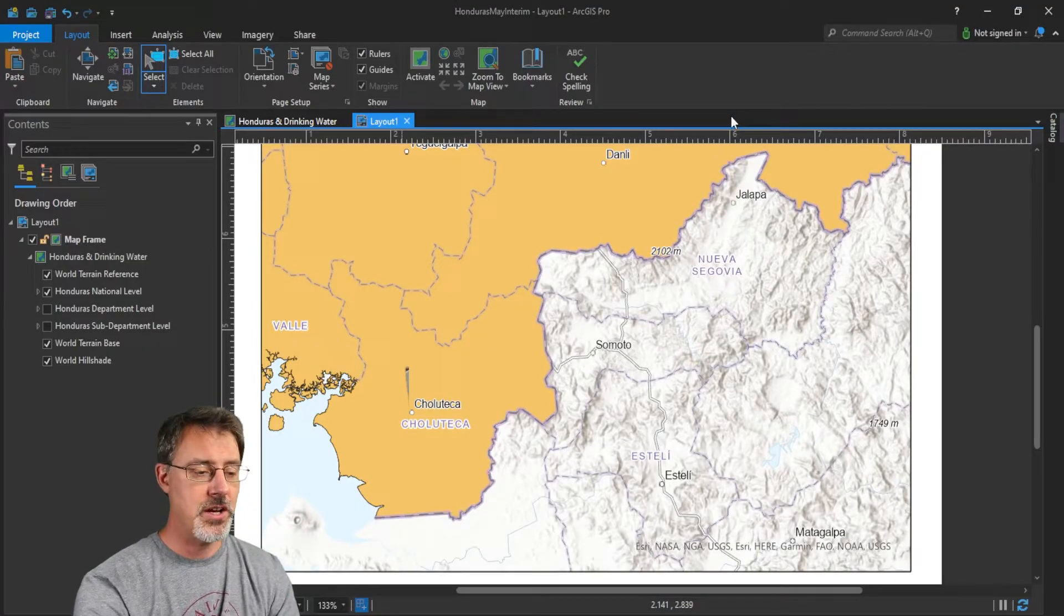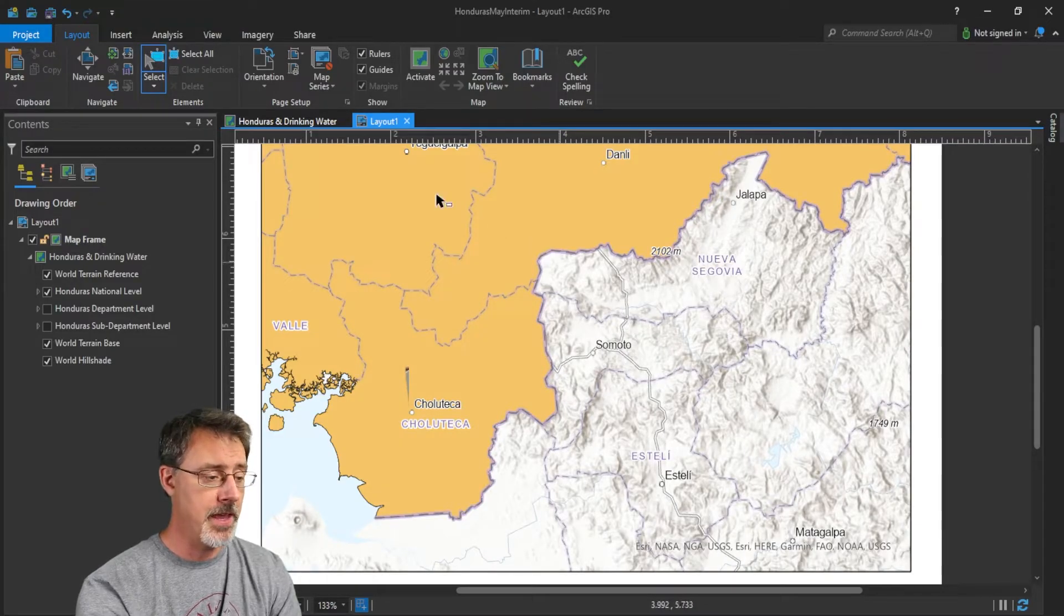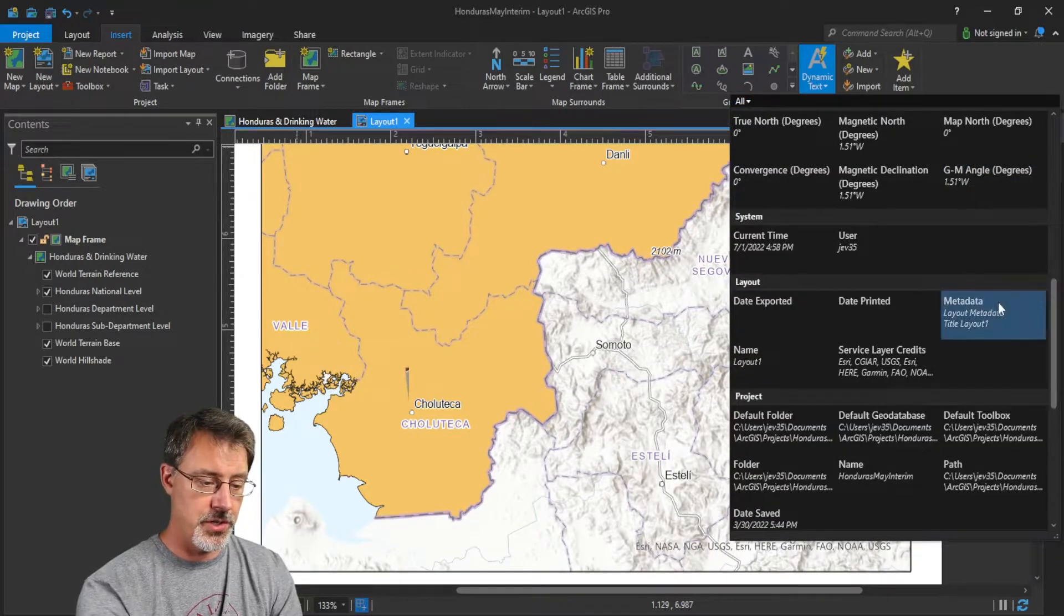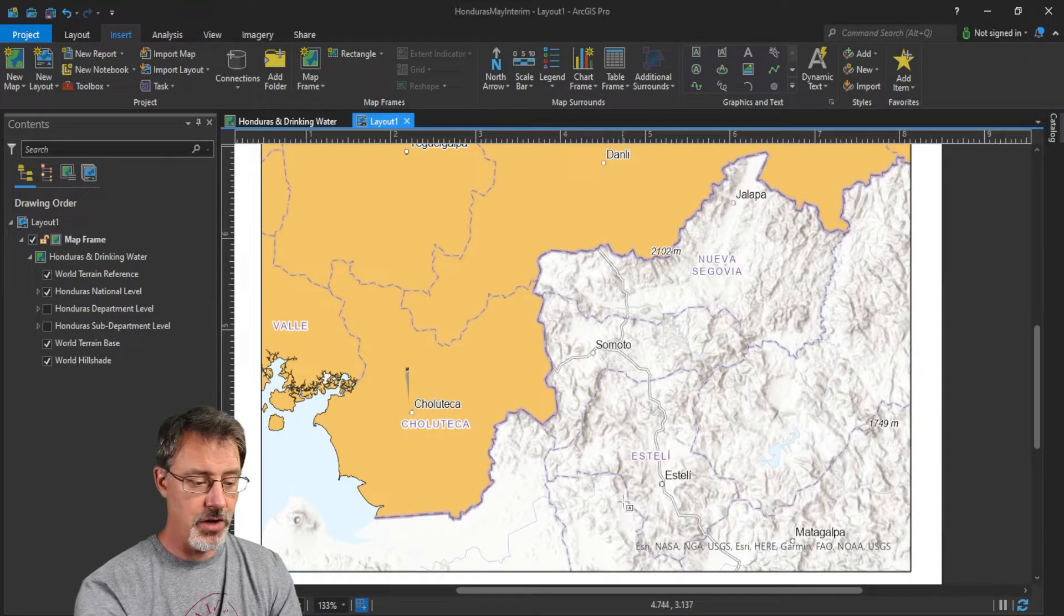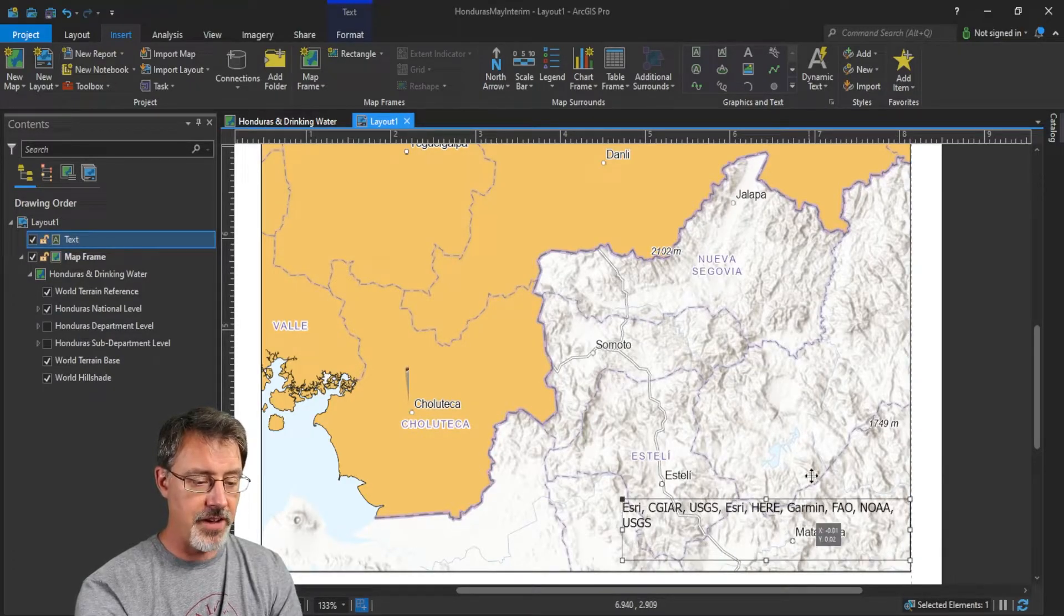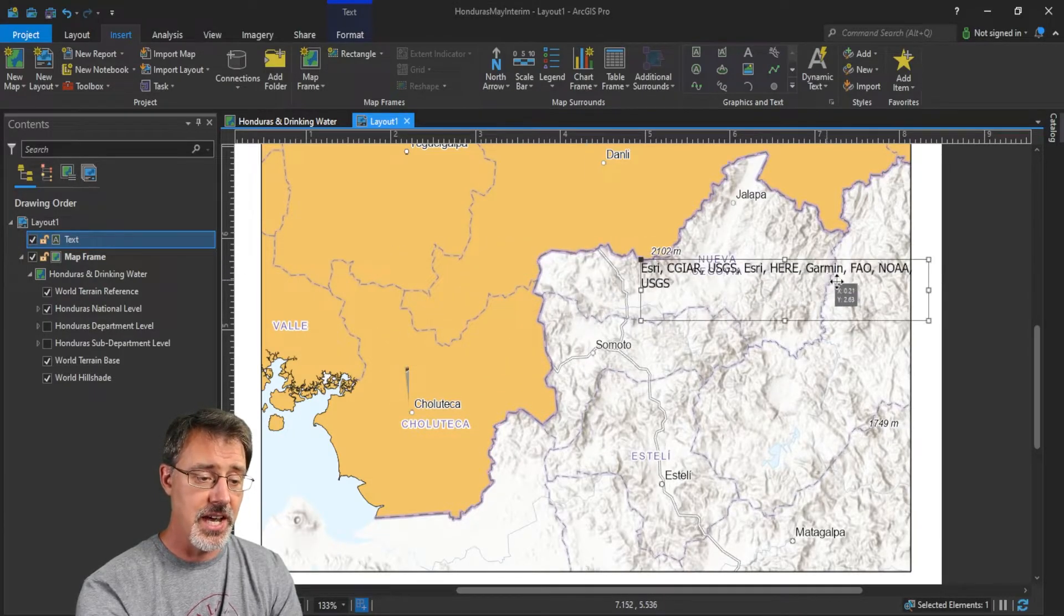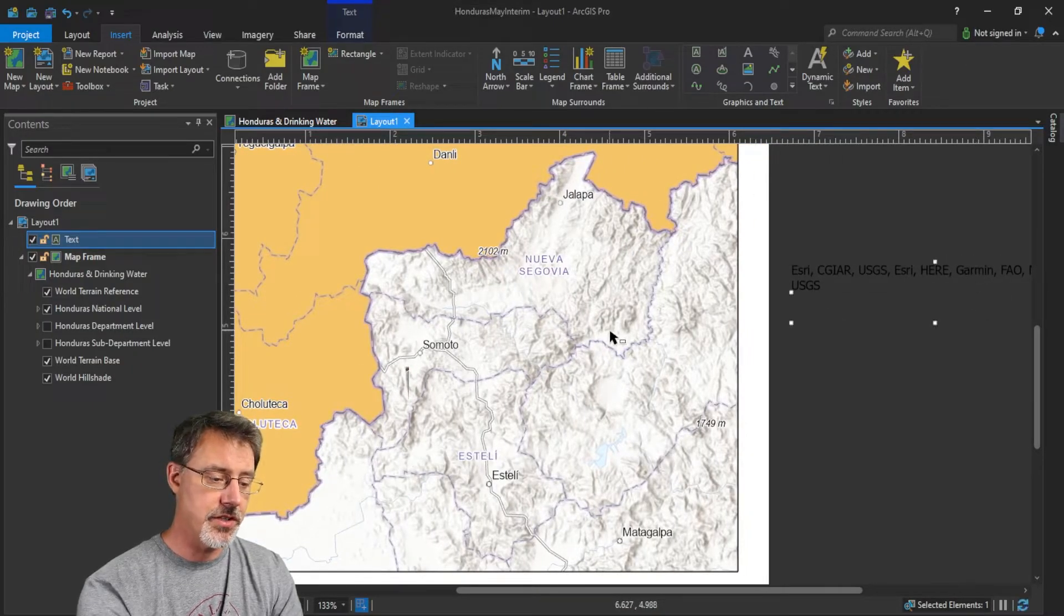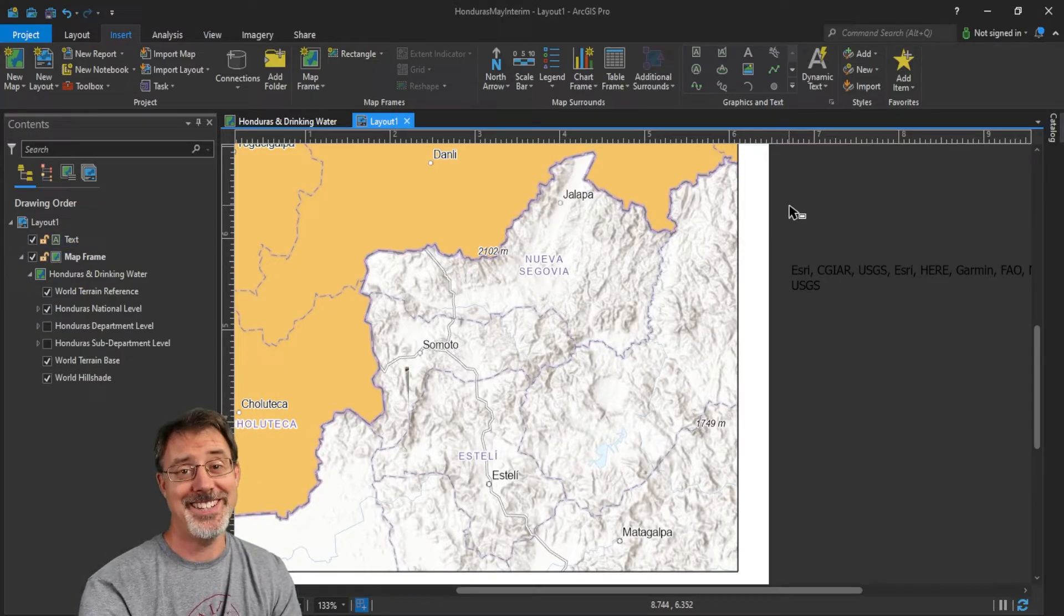So, here I have a map and we have our credits down here on our base map. If we go to insert and choose dynamic text, and here if we scroll down to the layout, and service layer credits. Now, if I just select those service layer credits, now I can have the ability to move them around. I can change their size. I can move them off to put them in publication maybe on the back, so that they're not on the map when I print it. And so, that is how you deal with some of those service layer credits.